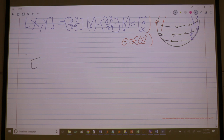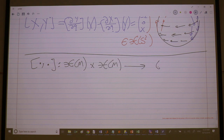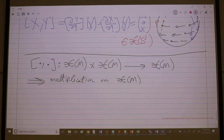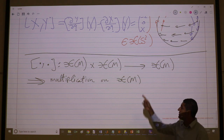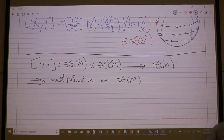The Lie bracket takes two vector fields and gives you a third vector field. It takes a vector in χ(M) and another vector in χ(M) and gives you a third. Seen this way, it gives you a means to define multiplication on χ(M), because in general — even in ℝⁿ — we don't have a useful means to multiply vectors and get a third vector.